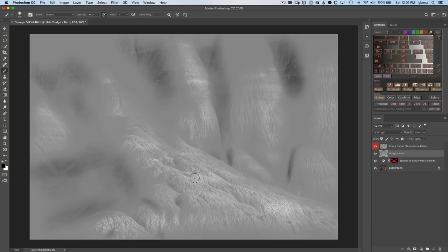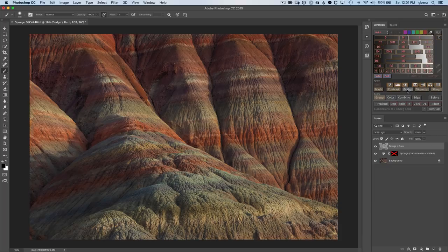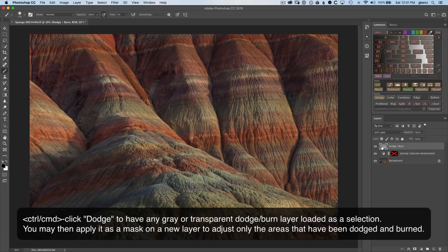Let's go ahead and get rid of that visualization. This time, if we Command-click the Dodge button, it will actually load the areas that have been dodged and burned as a selection. It's ignoring all the areas that were 50% gray in the mask and just loading the areas that were adjusted. The more they're adjusted, the more they are selected.